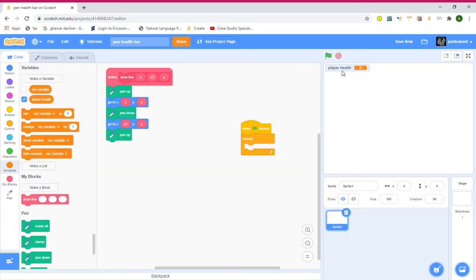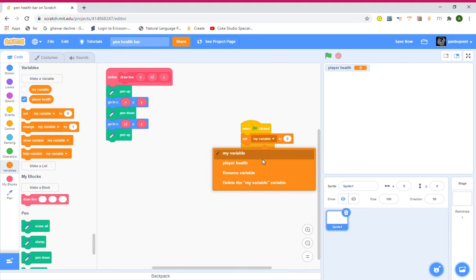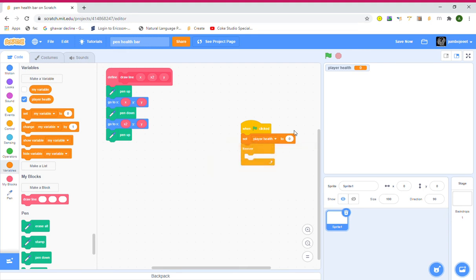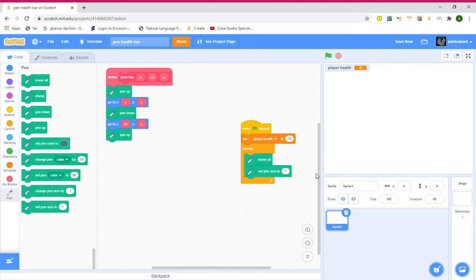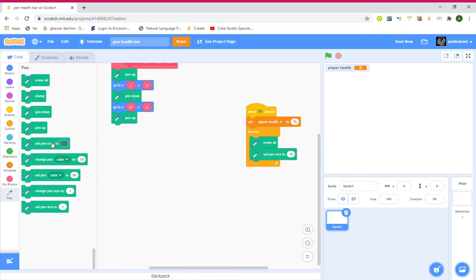Now let's set player health — I'll use 275. Grab a Go To Pen, grab Pen Erase All, then set pen size — I'll do 10. Then set pen color to gray. I like grays, so I think that's nice.